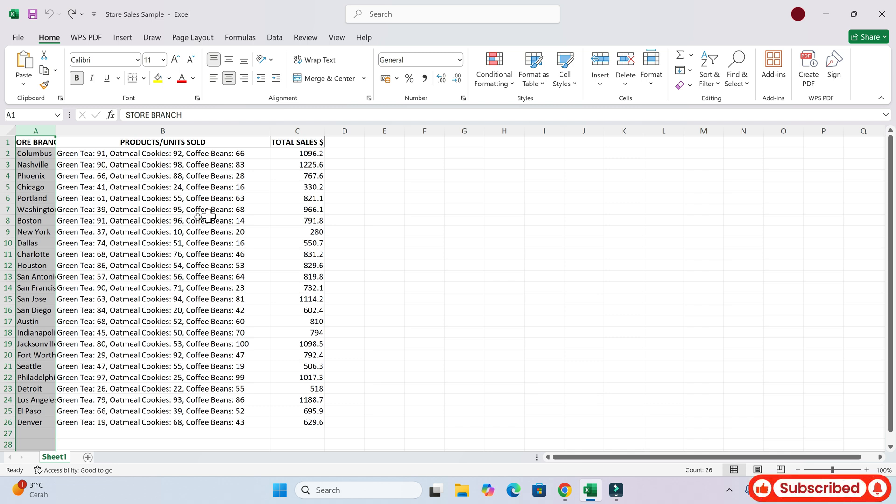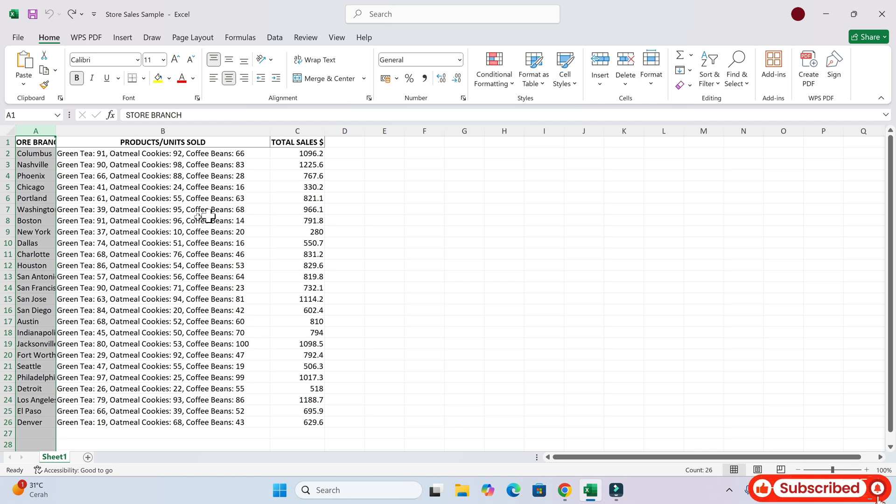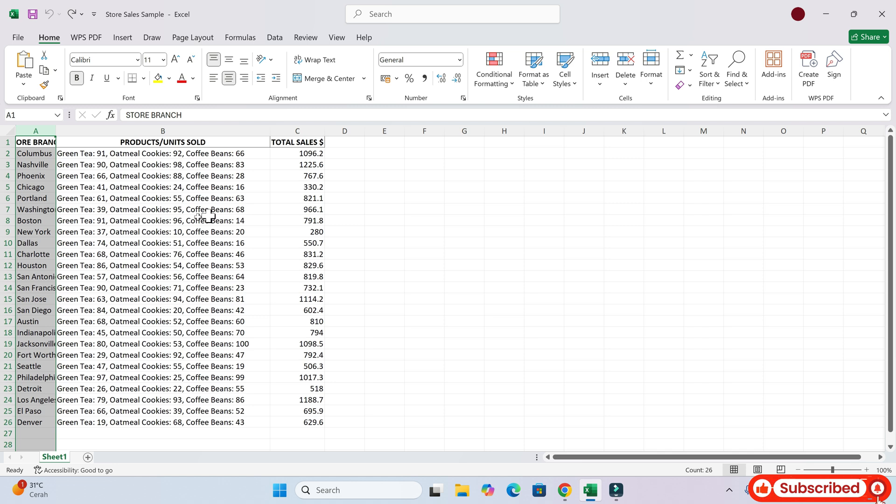Can you see that in this spreadsheet, the units sold for all three products, green tea, oatmeal cookies, and coffee beans are entered in the same column B?